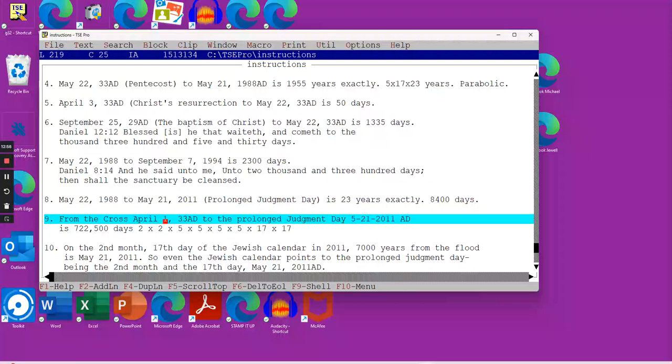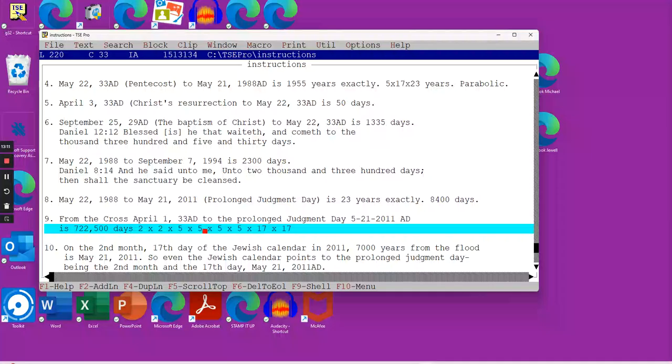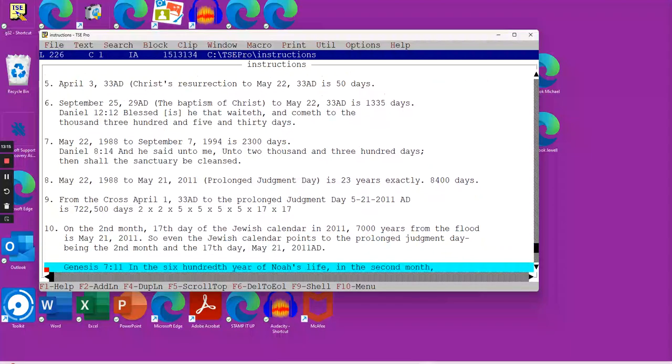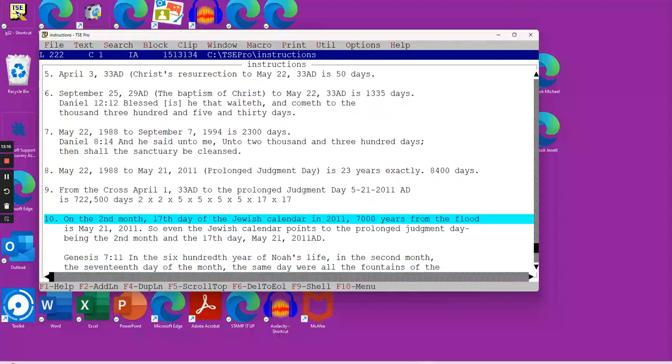From the cross, April 1st, 33 AD, to the prolonged judgment day of May 21st, 2011, I believe that comes out to 722,500 days, which is a combination of these numbers, 2 times 5 times 17, multiple times. And of course, each of those numbers have a spiritual meaning to them.